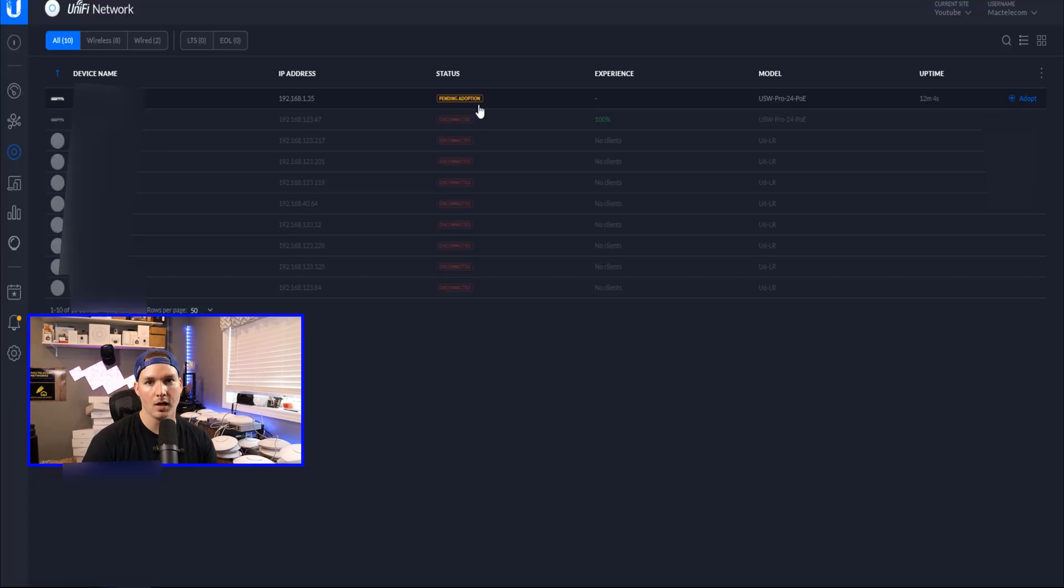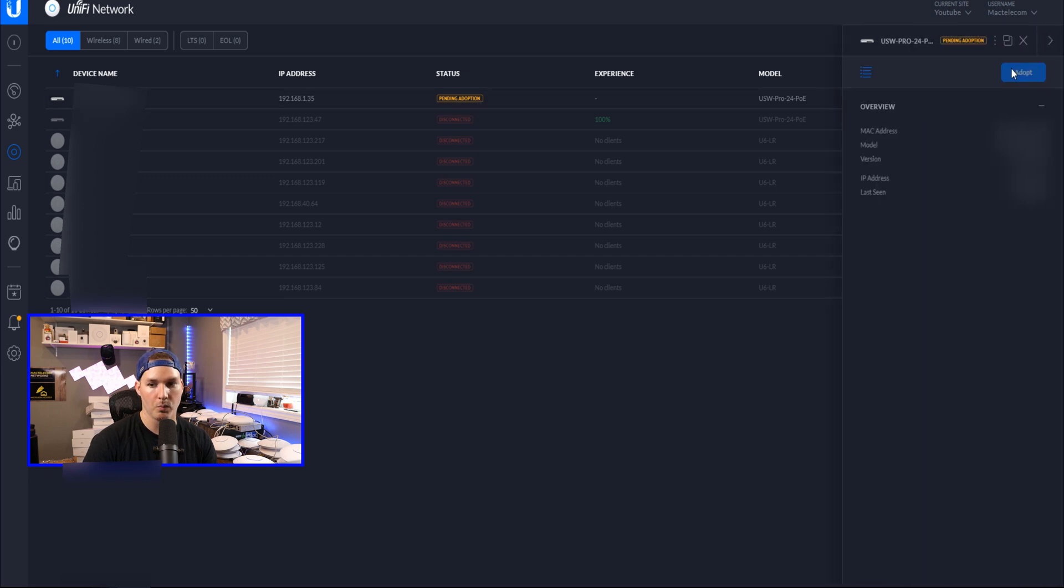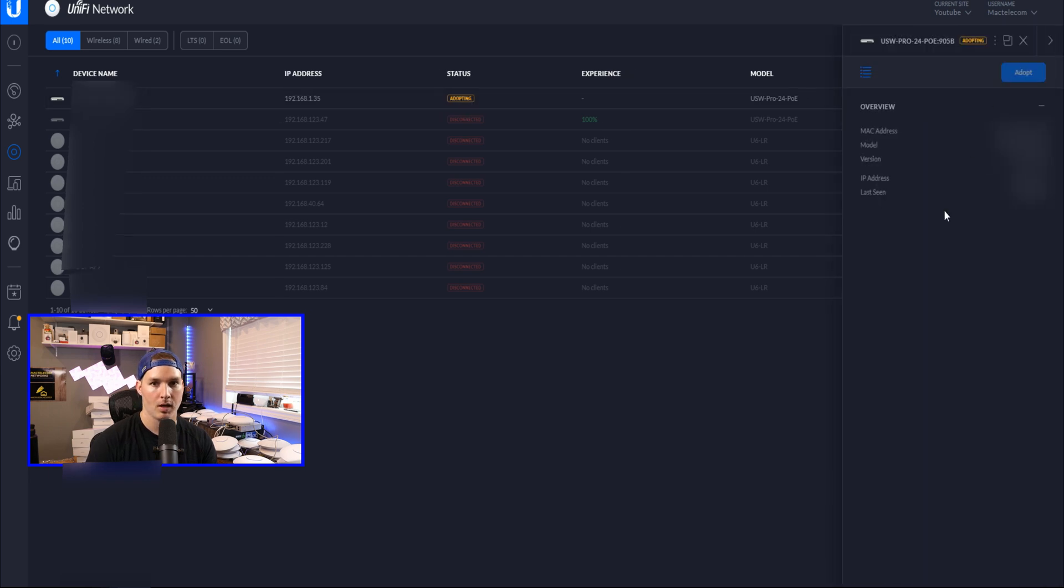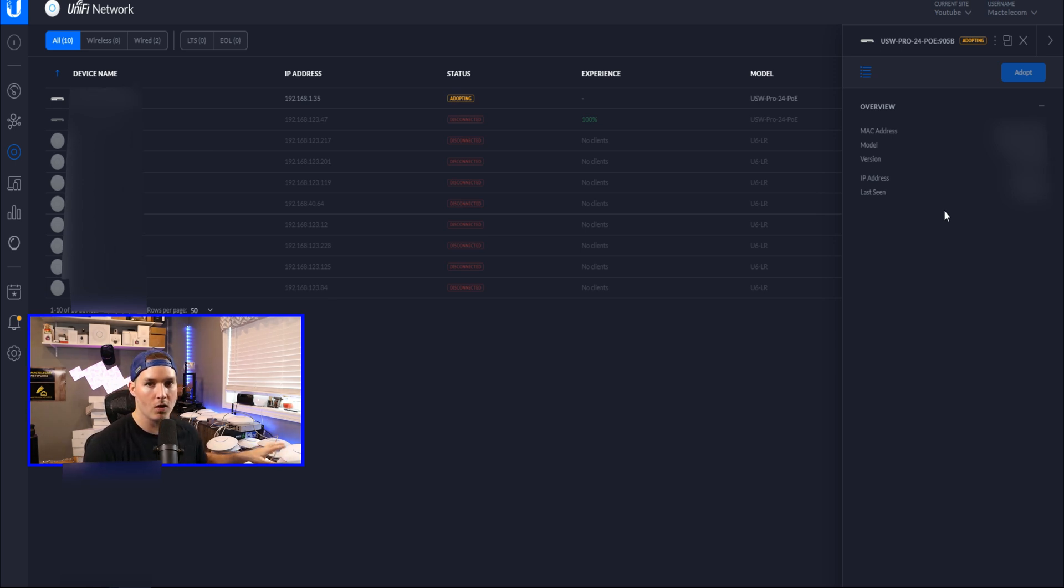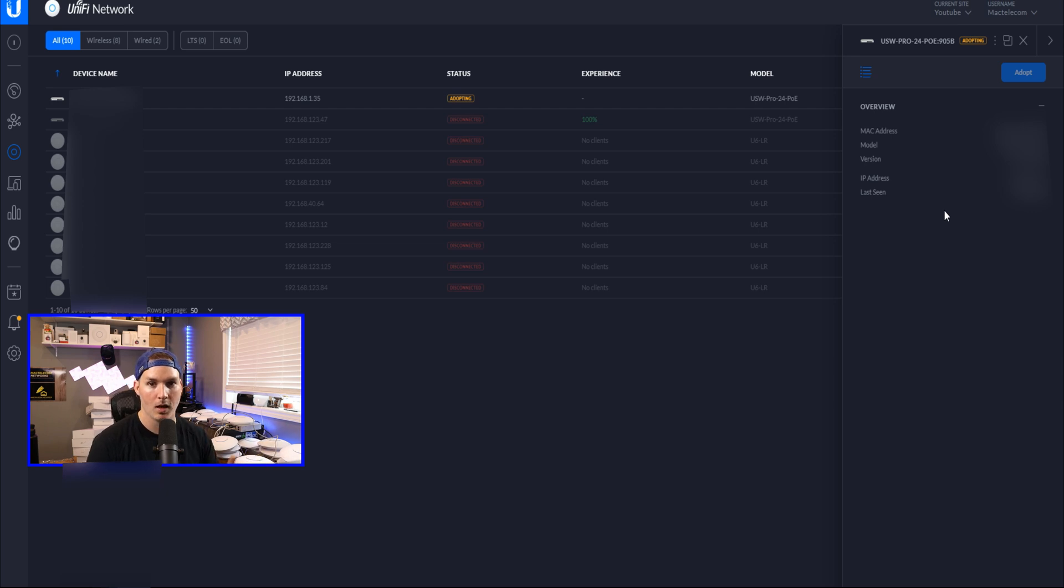And there you go. You can see our switch is pending adoption. I'll click on the switch and then we'll press adopt. Now this is in the correct site that we need it to be placed in. I have to do the same thing for the other switches and all of the access points. So this will be a bit tedious. I'll be back once they're all in our controller.